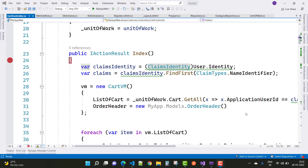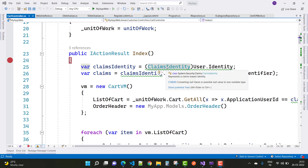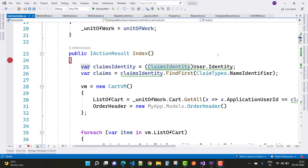Hey everyone, welcome to my channel, ASP.NET. Today I am going to show you how to get the logged-in user in ASP.NET Core, so by using the ClaimsIdentity you can get this information easily.